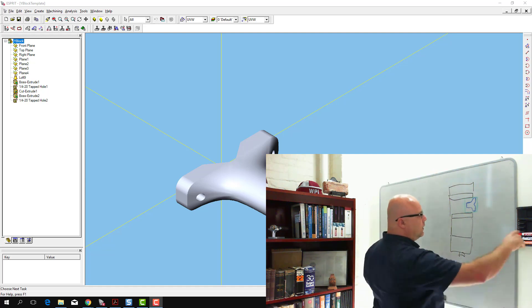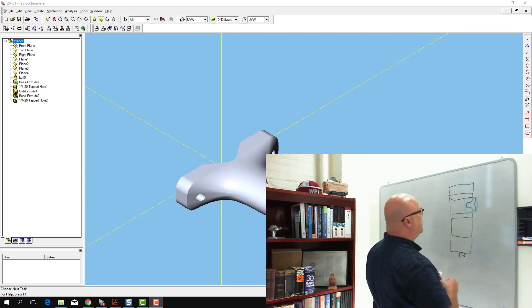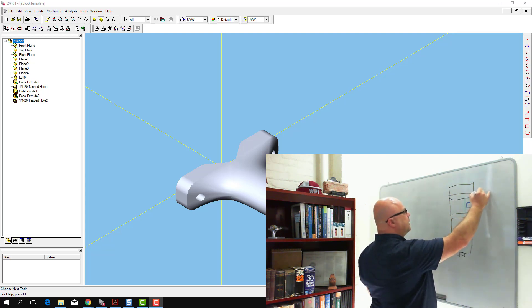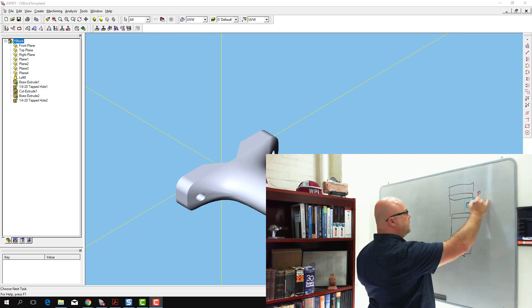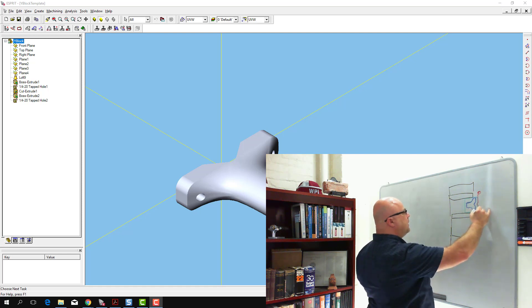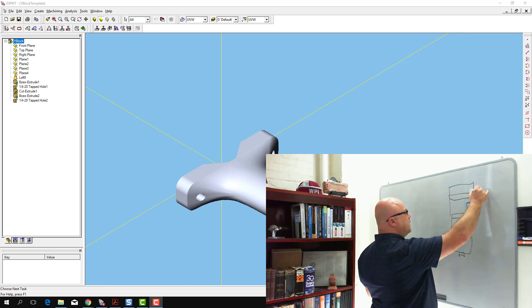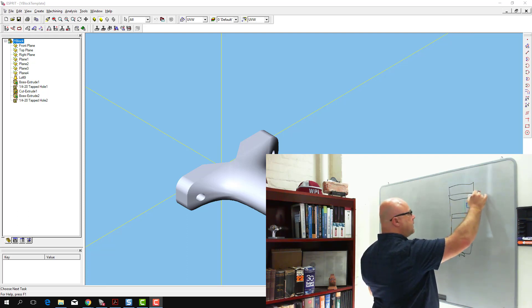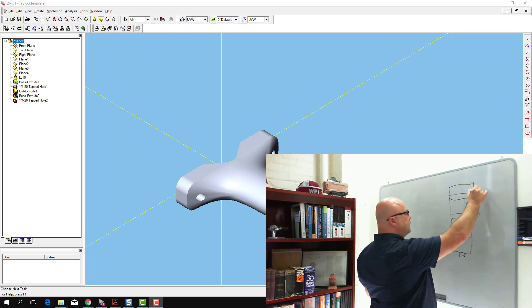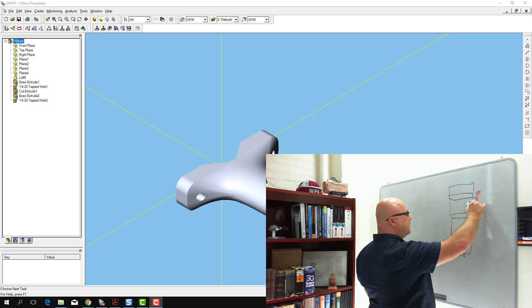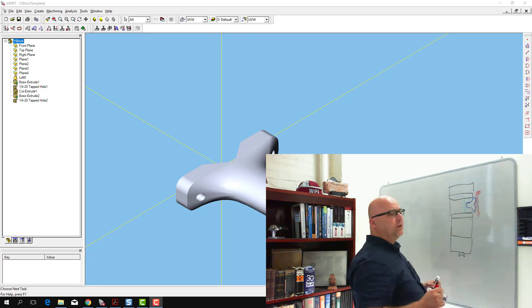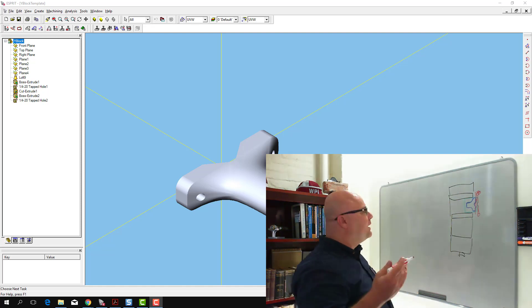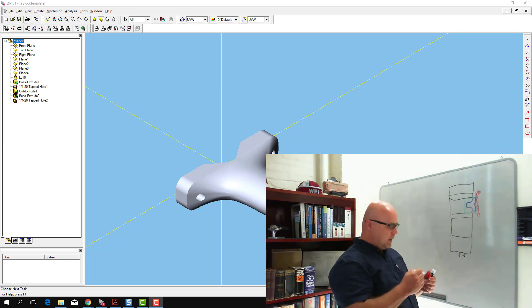The tool is going to come down over here, come across, dip in, come out, come back over here, come up, come over, come back down, come in, go down, come out, and maybe we'll do like three passes to get the finished shape there. And so that's the operation that I'm envisioning.